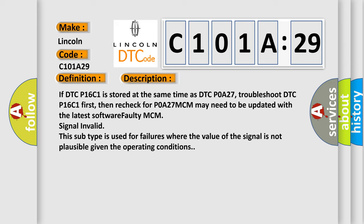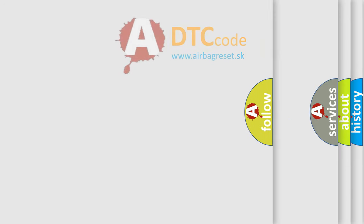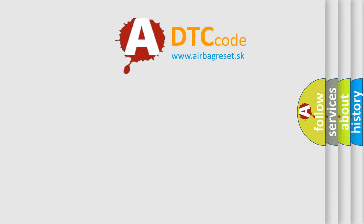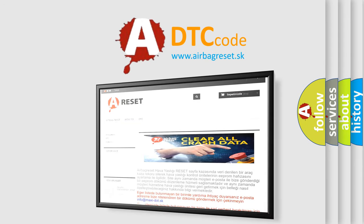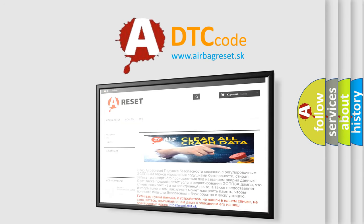The airbag reset website aims to provide information in 52 languages. Thank you for your attention and stay tuned for the next video.